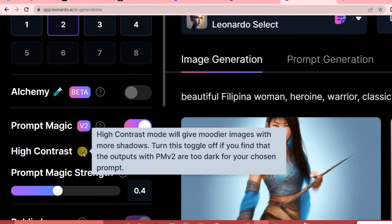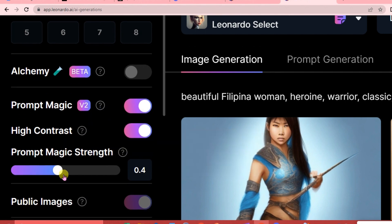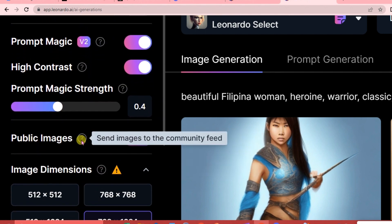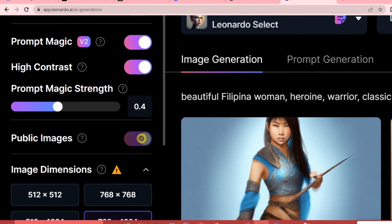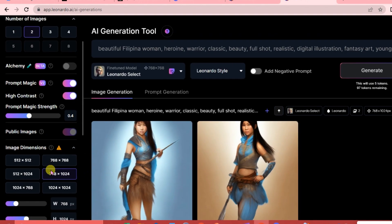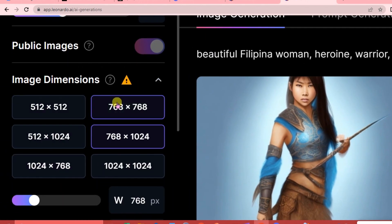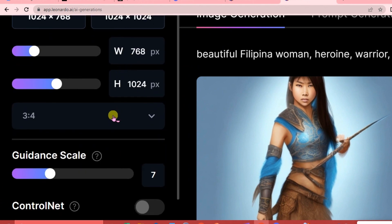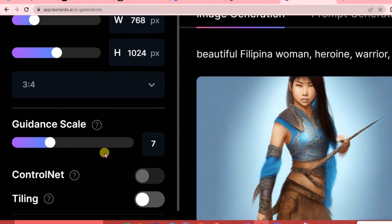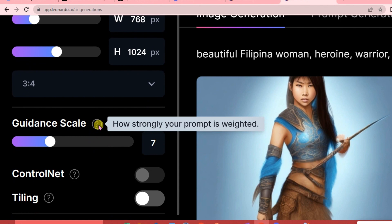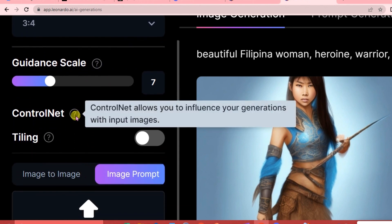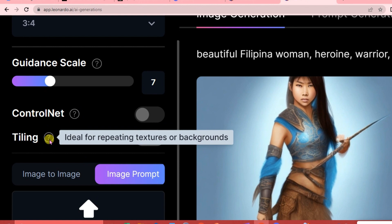High Contrast Mode gives modifier images with more shadows - turn this toggle off if you find that outputs with PM version 2 are too dark for your chosen prompt. Public Images sends images to the community feed, which requires an upgrade to activate. Here are the image dimensions where you can choose the width, height, and ratio of your image. Guidance Scale controls how strongly your prompt is weighed. Control Net allows you to influence your generations with input images. Tiling is ideal for repeating textures or backgrounds.